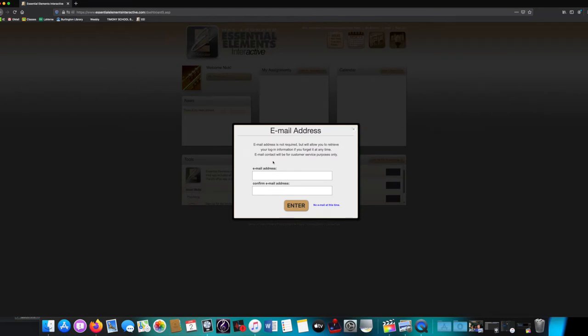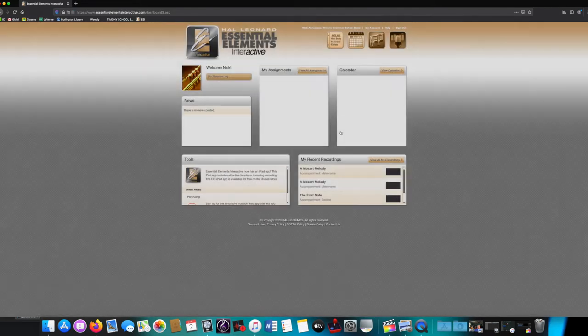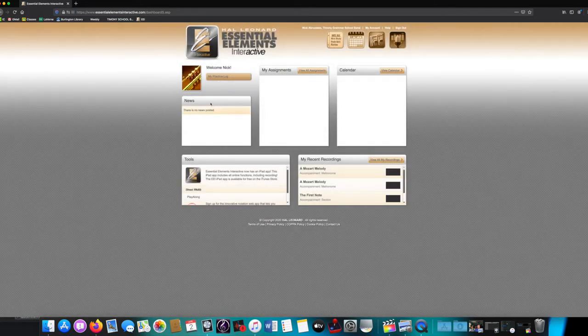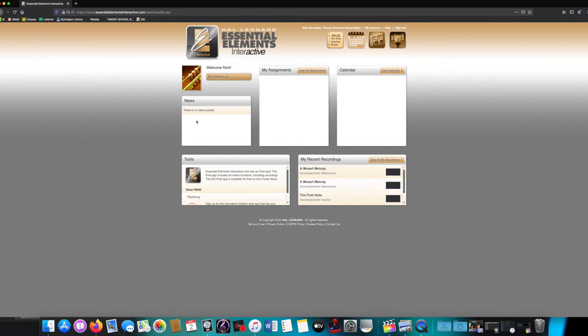This window will keep popping up until you put in your parent's email address, which you should definitely do. Next, you go and you look for your assignments. They'll be in the My Assignments window.